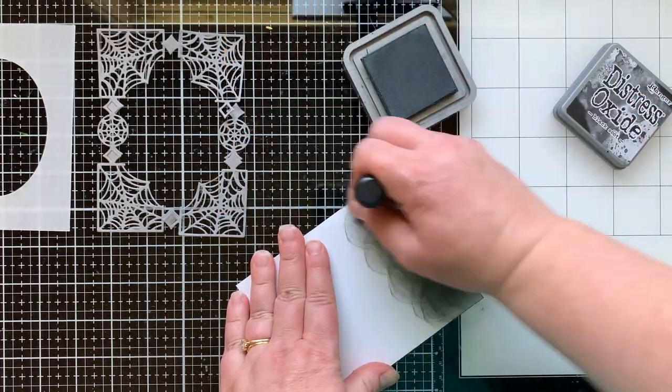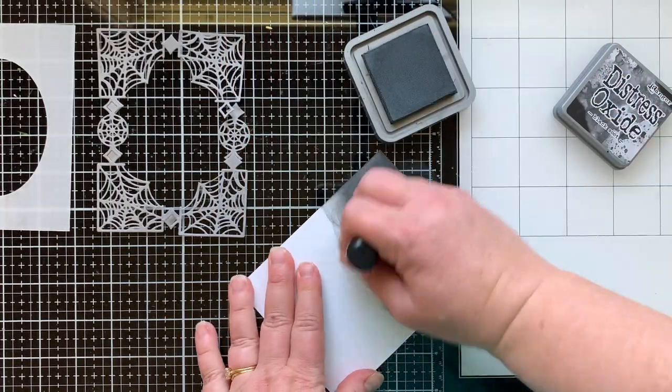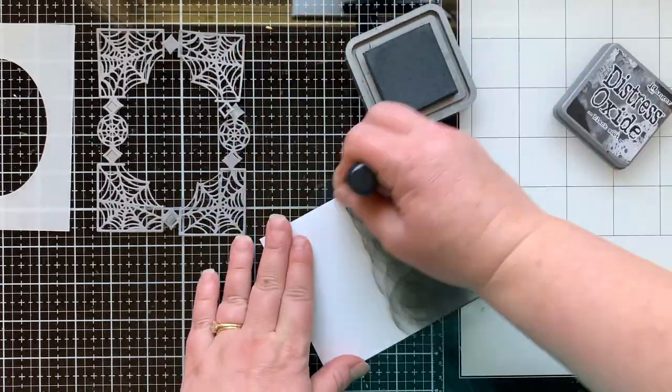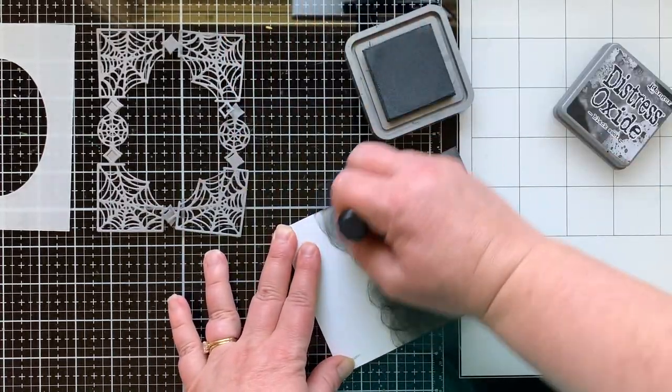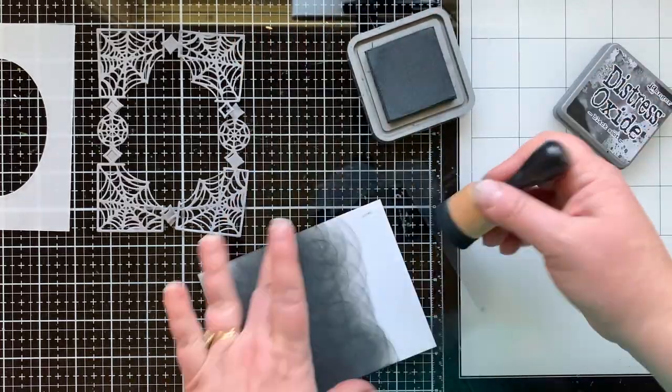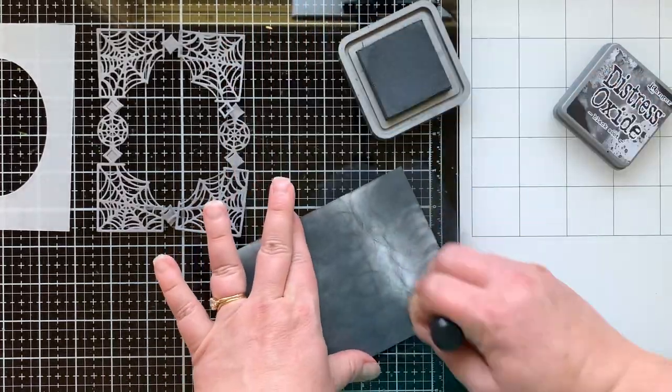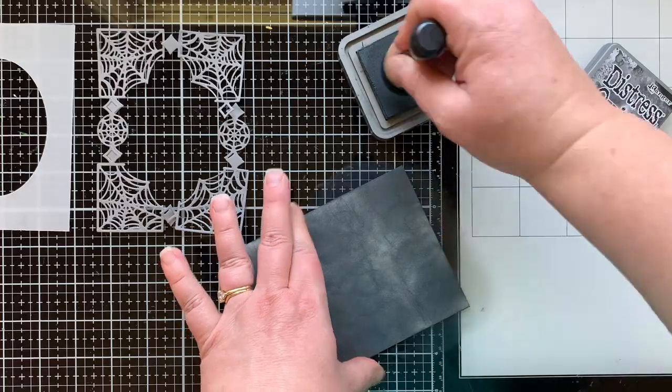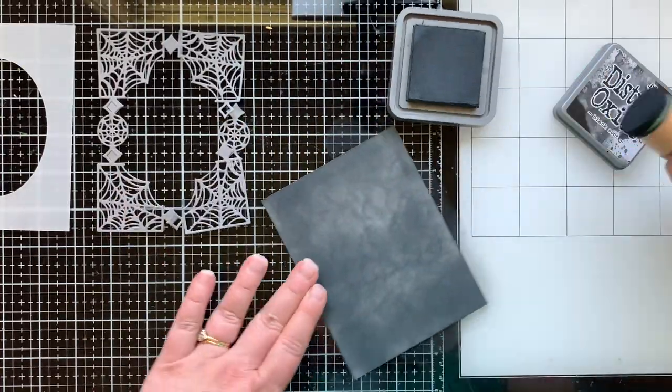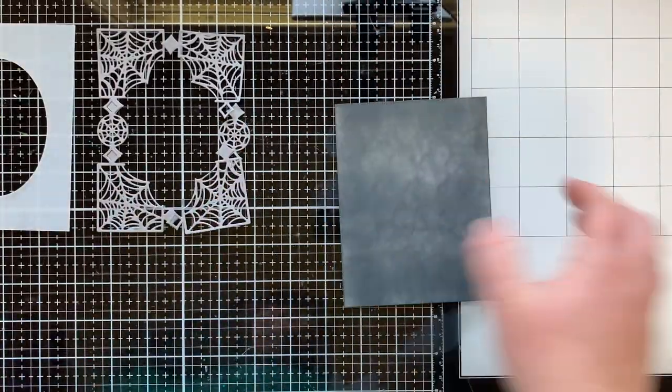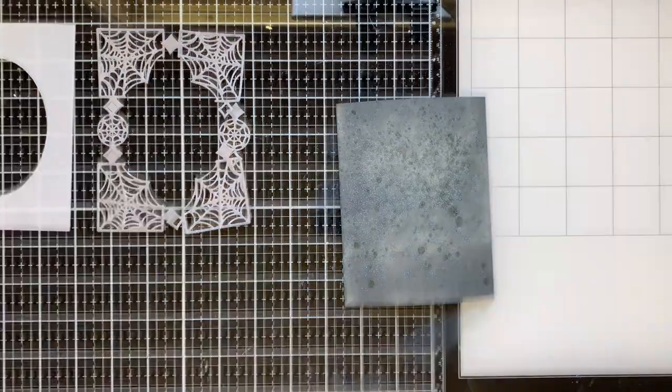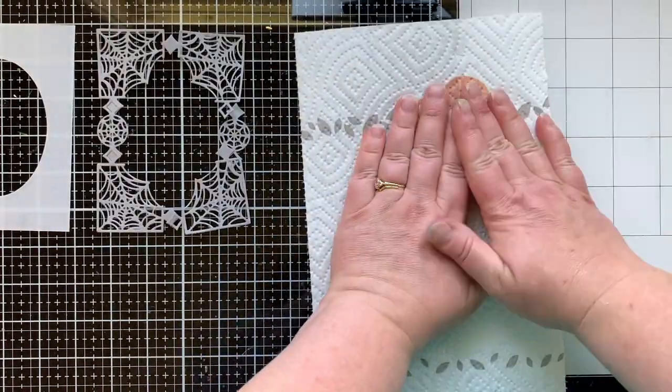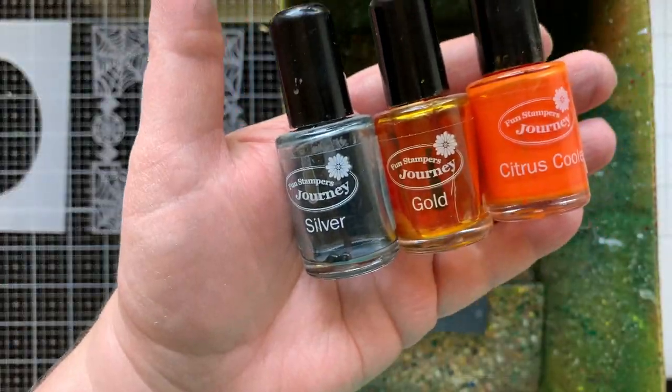I am taking a piece of whipped cream card stock and putting distress oxide over that in black soot. Now I don't want this to be perfect, I'm not going for like a really good blend. I even like that there's some lighter areas on this. It's just, you know, a Halloween background. So I'm going to spray that with water to get those distress oxide oxidized dots on there. Love it.